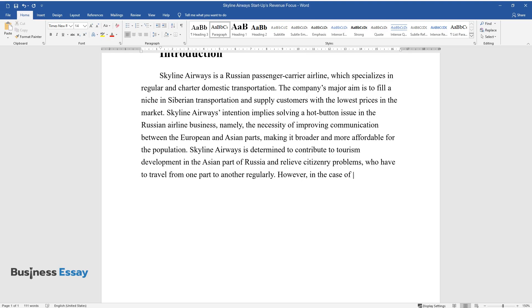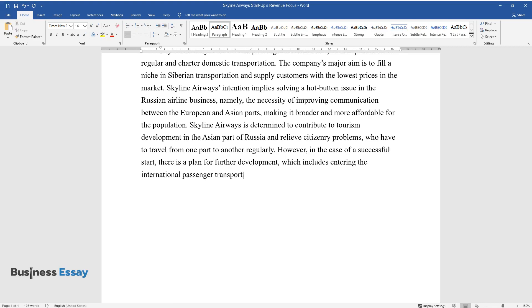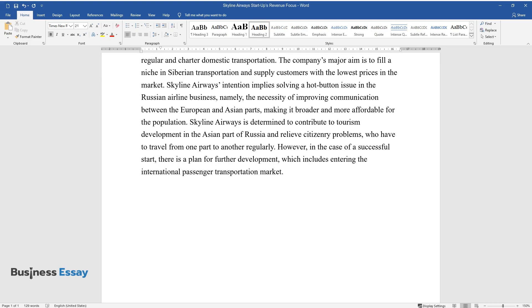However, in the case of a successful start, there is a plan for further development which includes entering the international passenger transportation market.